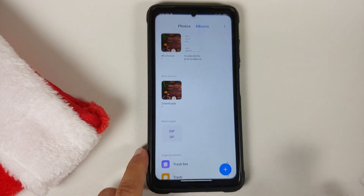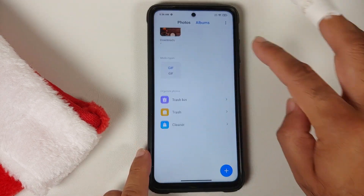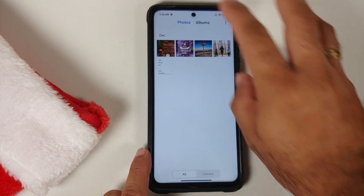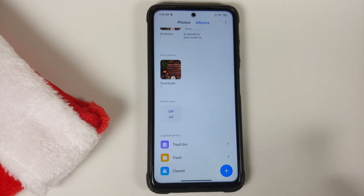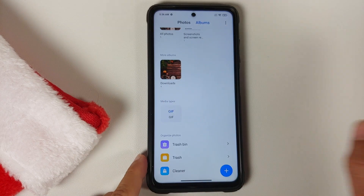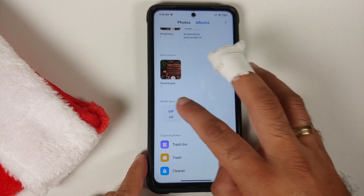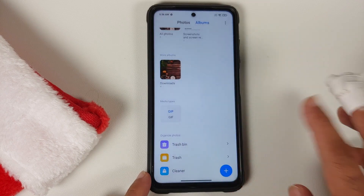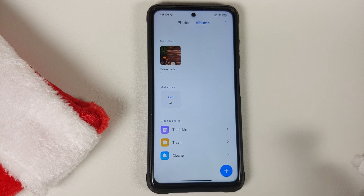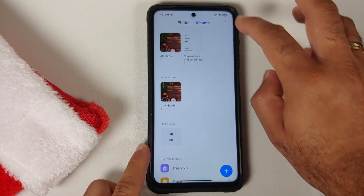When you open the Gallery you are going to be greeted with the Photos page. You can go to the Albums section and you will notice a few minor changes. For starters, you have something called Media Types — so if you have any GIFs or documents on your device you will get separate options for each. Tap on GIF and it shows you all the GIFs present on your device. The options in Organized Photos have also been given a visual overhaul — previously it was one single row, now it is three separate rows.